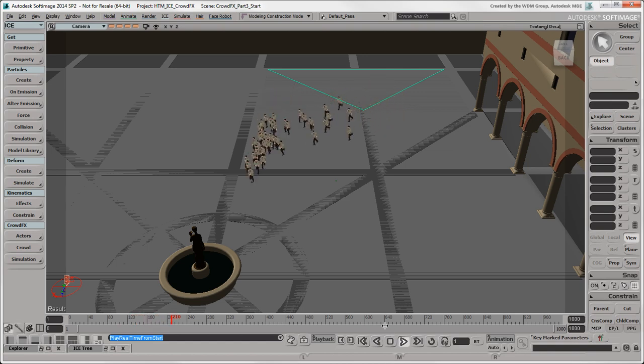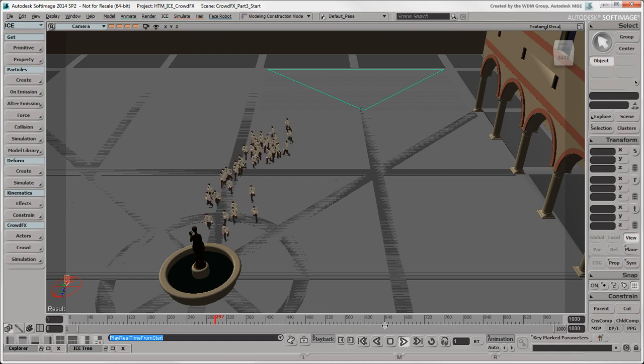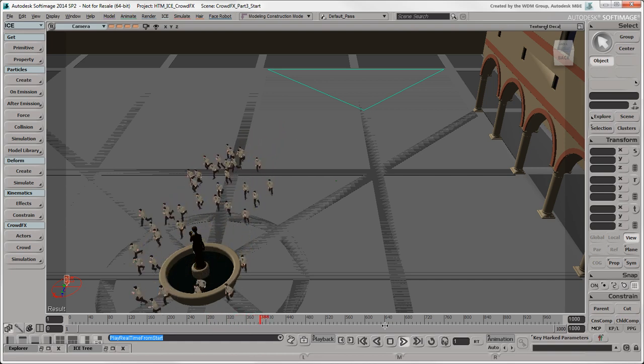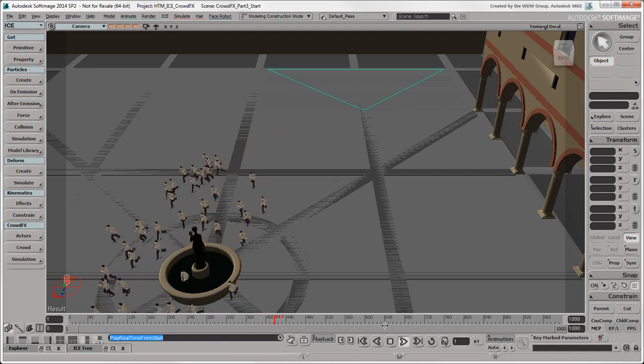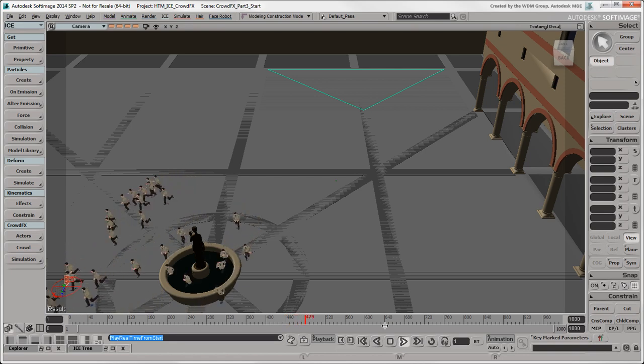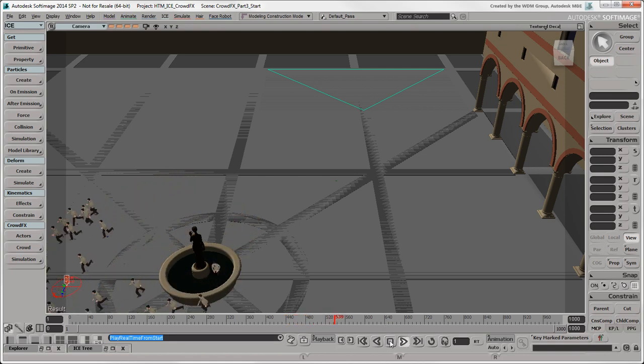Now that our businessmen are running at a good speed, let's stop them from going through the fountain. To have the actors consider the fountain as an obstacle, you need to draw a wall around it to delimit its area.